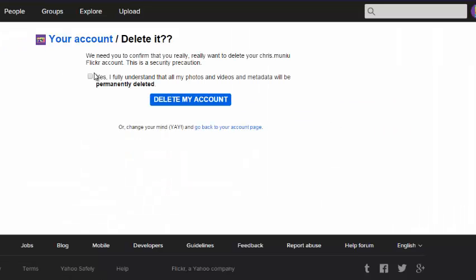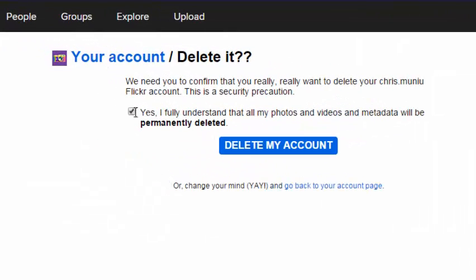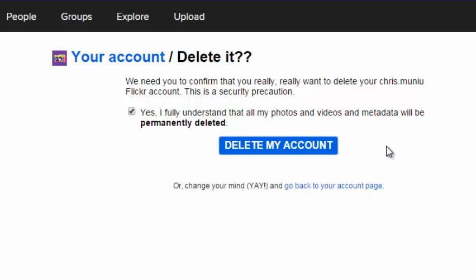Then make sure you check this box that says yes, I fully understand that all my photos and videos and metadata will be permanently deleted. Then you can click on the delete my account button once again.